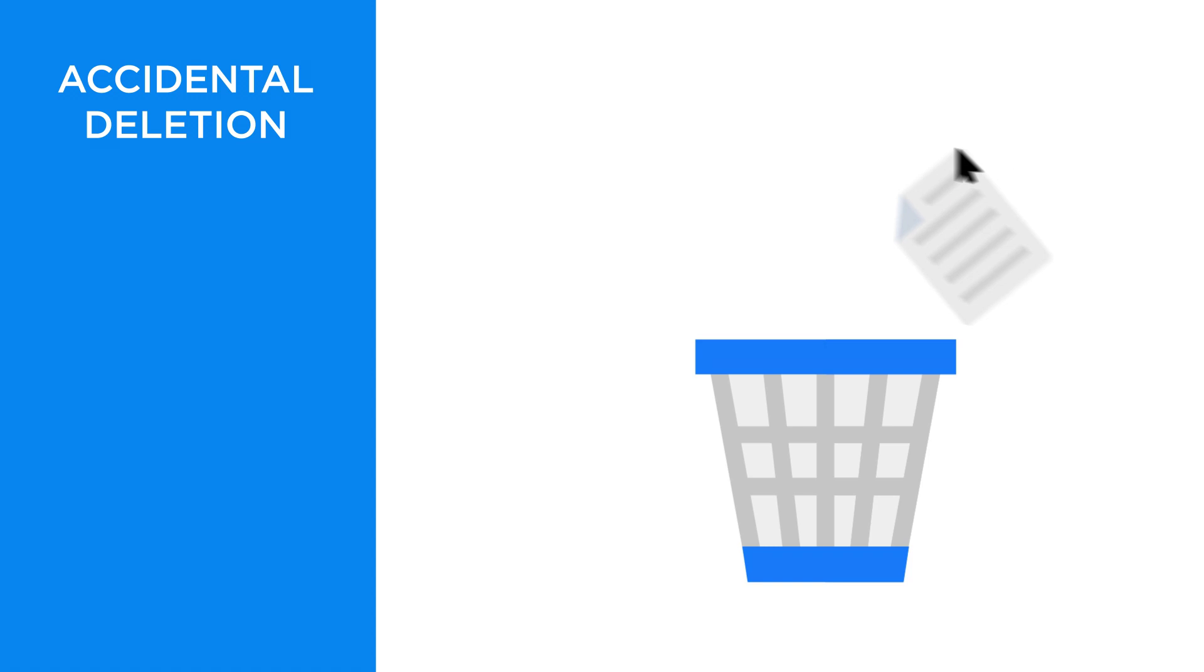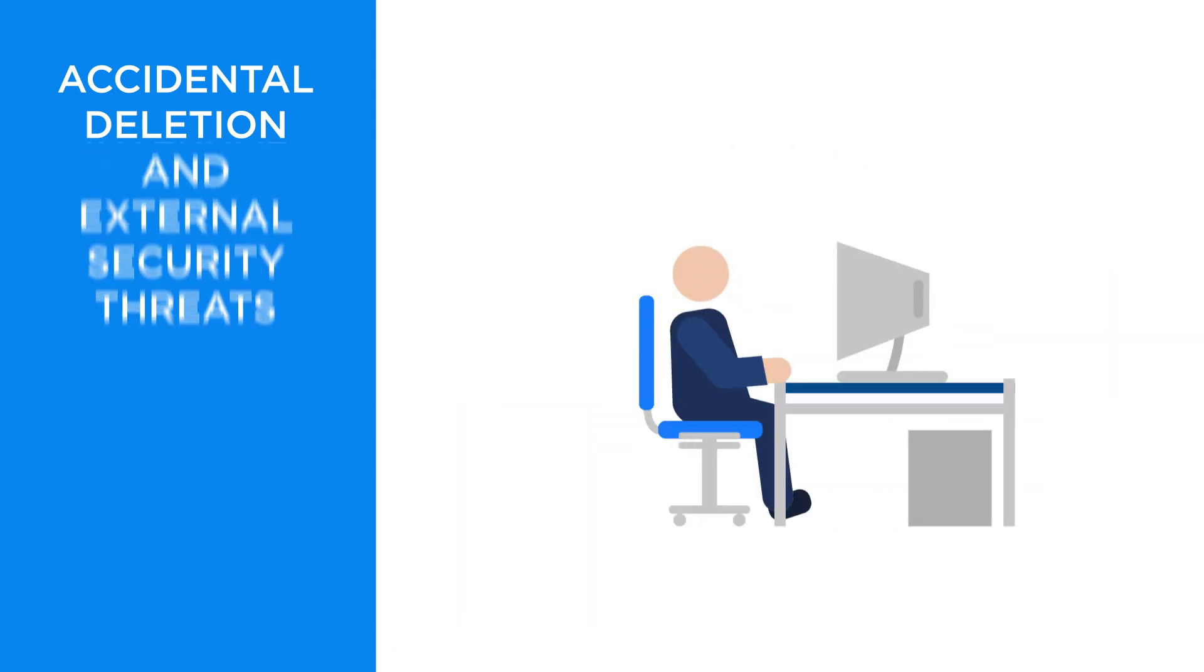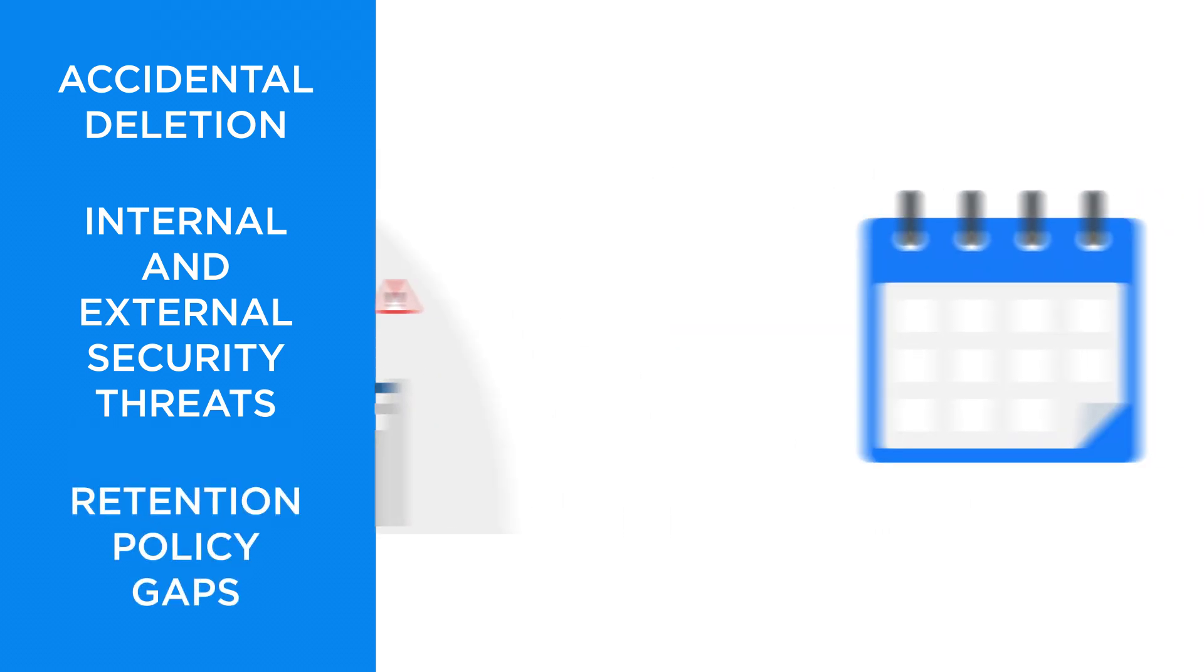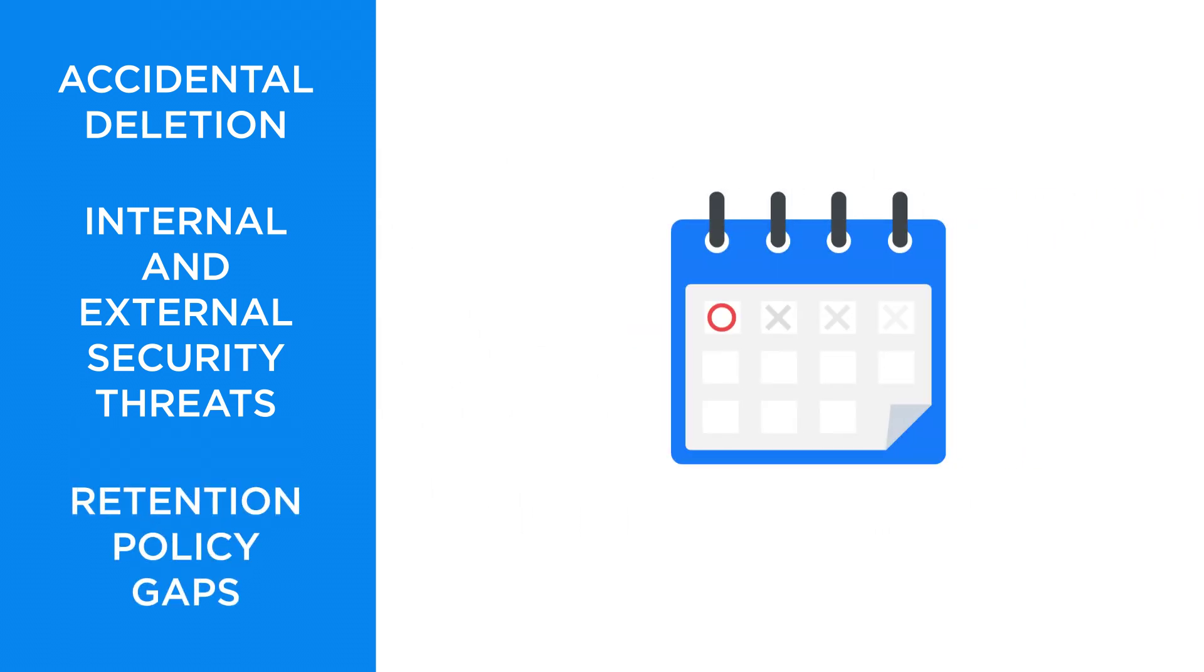Protect your Office 365 data from accidental deletion, internal and external security threats, and retention policy gaps.